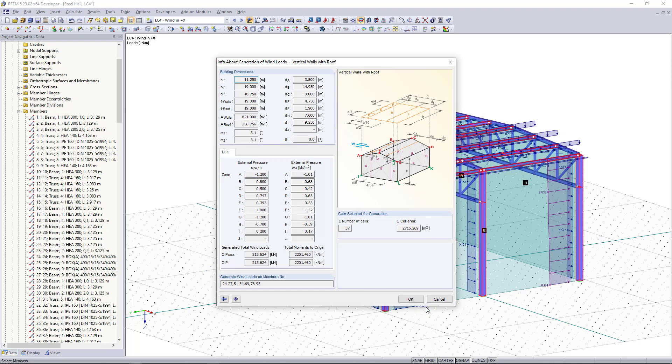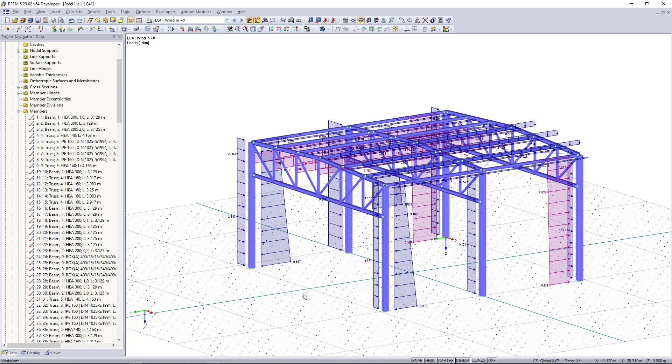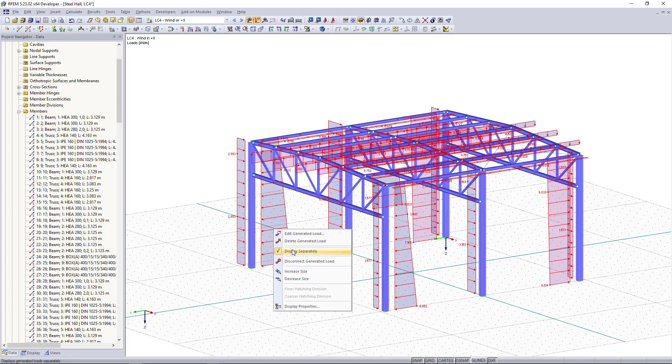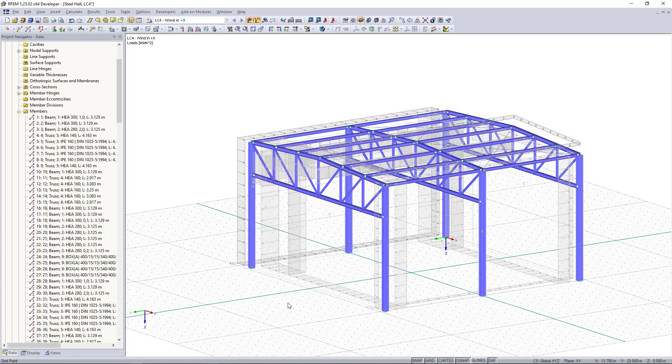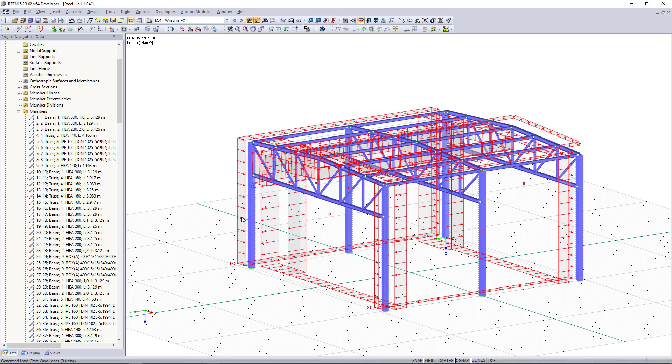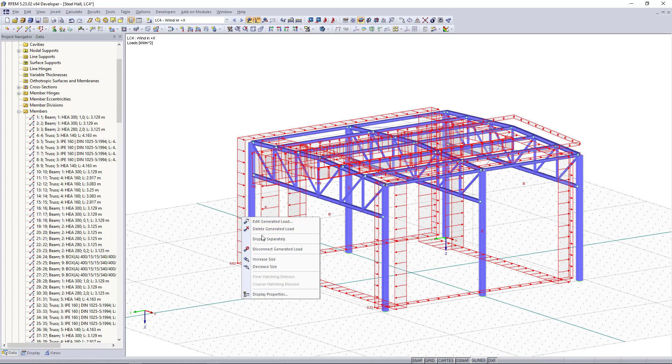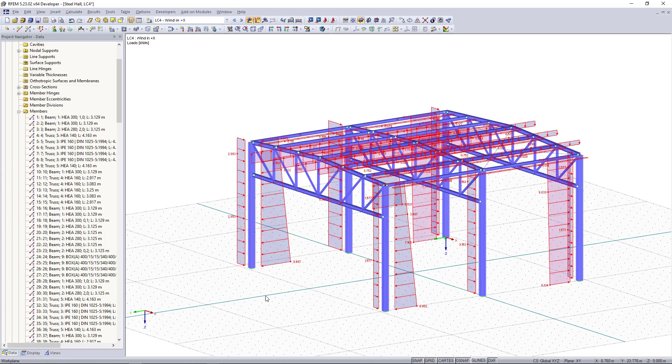This one is just an info box we can close this with OK. If you don't want to see how this load is applied to each member like here we can right click and then uncheck this option. Thank you for watching and if you liked this video don't forget to like and subscribe.